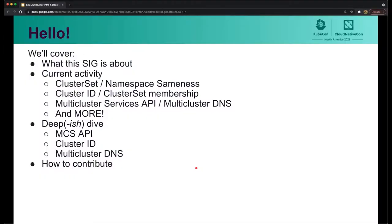We're going to cover a lot today. We're going to cover what is this SIG about? We're going to talk about areas of current activity like cluster set, namespace sameness, cluster ID and cluster set membership, the multi-cluster services API and multi-cluster DNS, and more. We're also going to have a deep-ish dive that covers multi-cluster services API, cluster ID, and multi-cluster DNS. And finally, we'll talk about how you can contribute and be involved with our SIG.